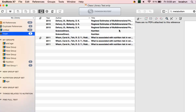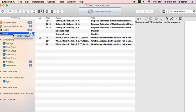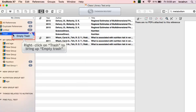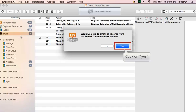Once duplicate records have been viewed and selected, click on Trash in the left pane of the EndNote window. Right click on Trash and then choose Empty Trash. Click on Yes to confirm that you would like to empty records from the trash.